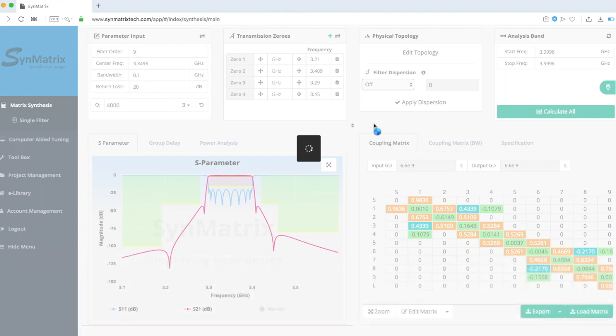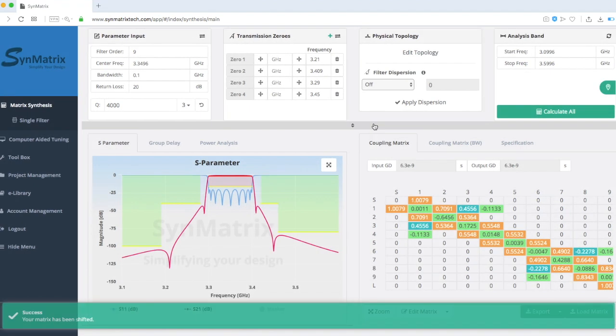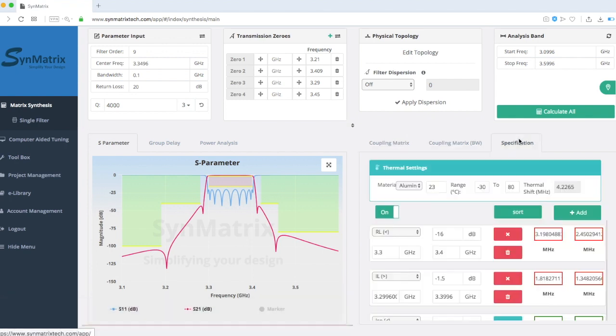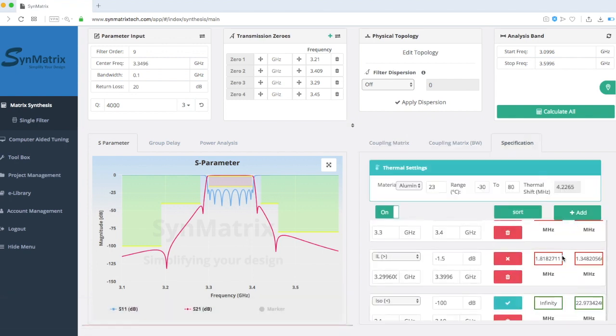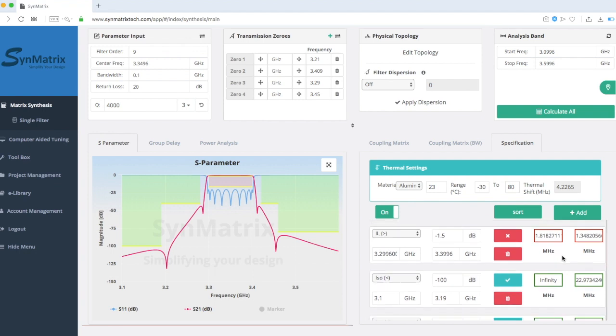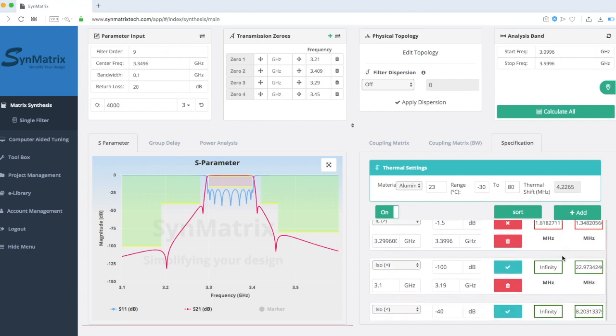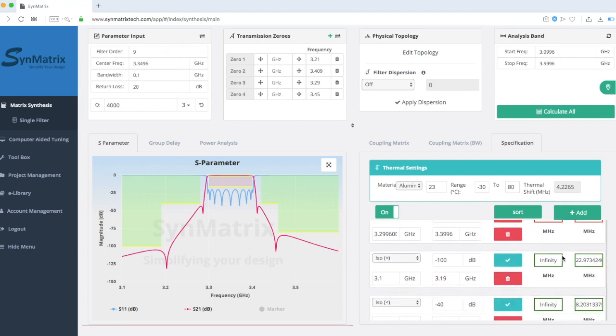Go back to the Specification tab to see the return loss and insertion loss margin improvements. As you can see from the plot, there's not enough isolation margin to compensate for the thermal shift.